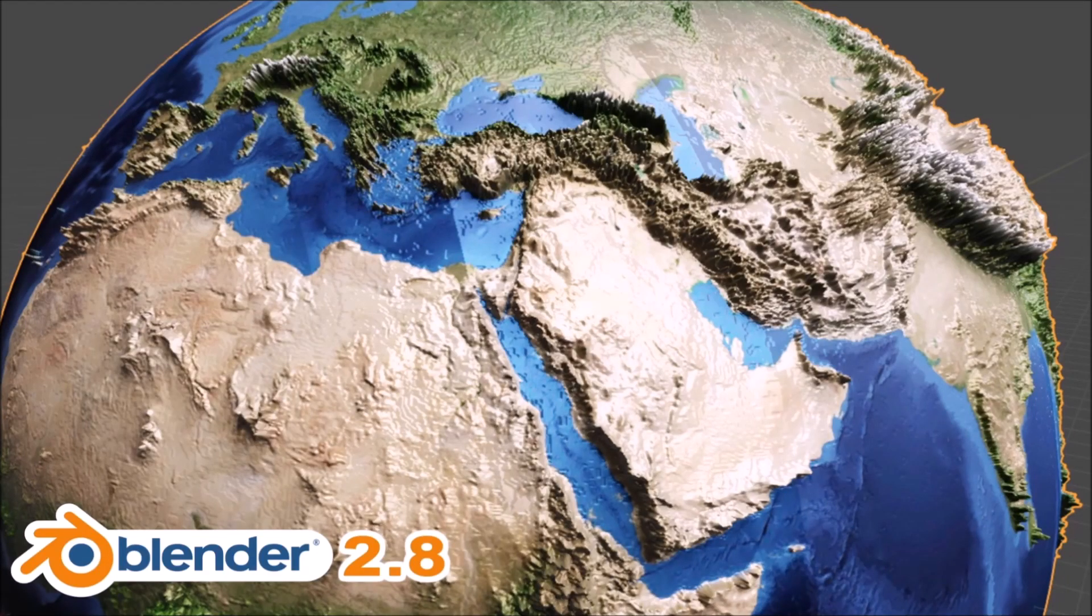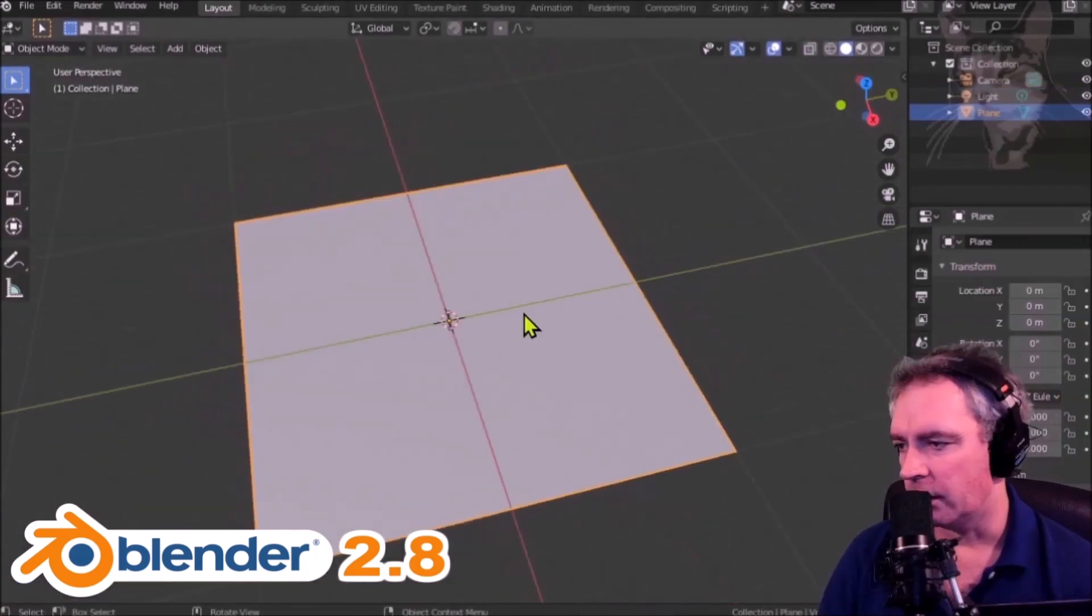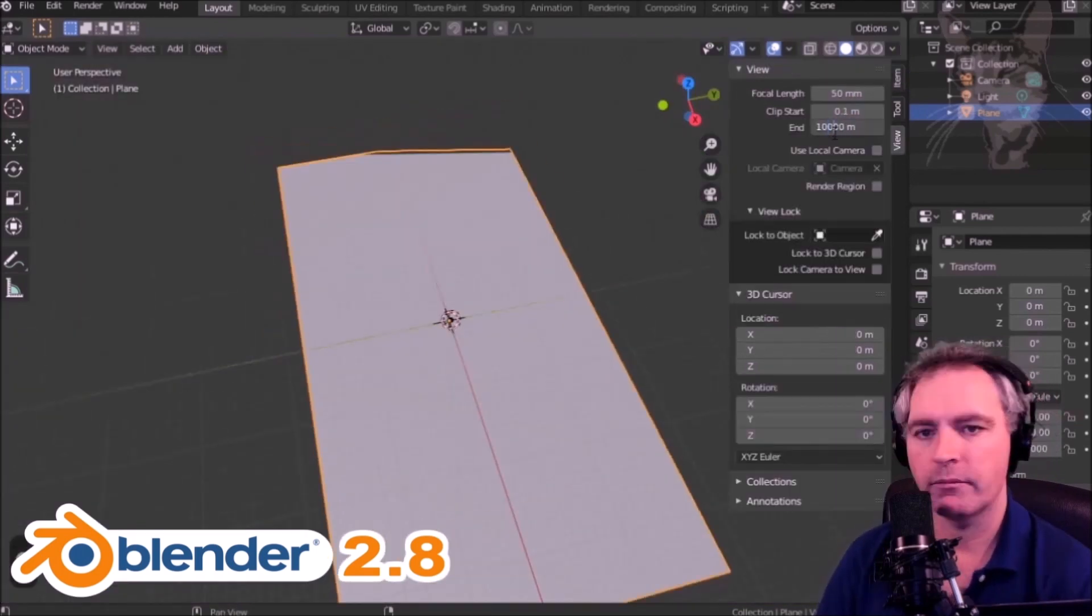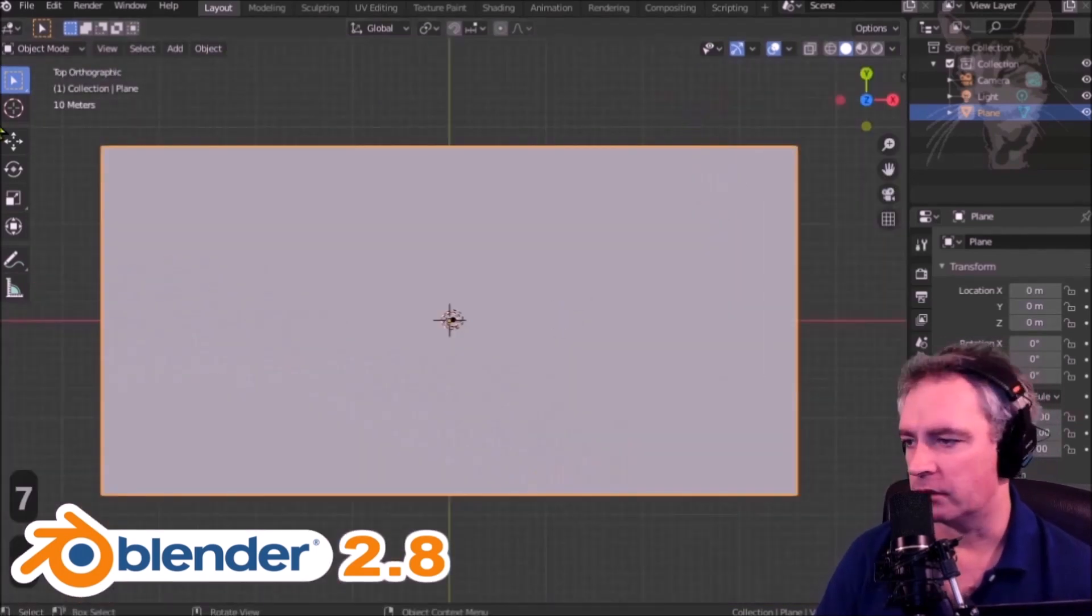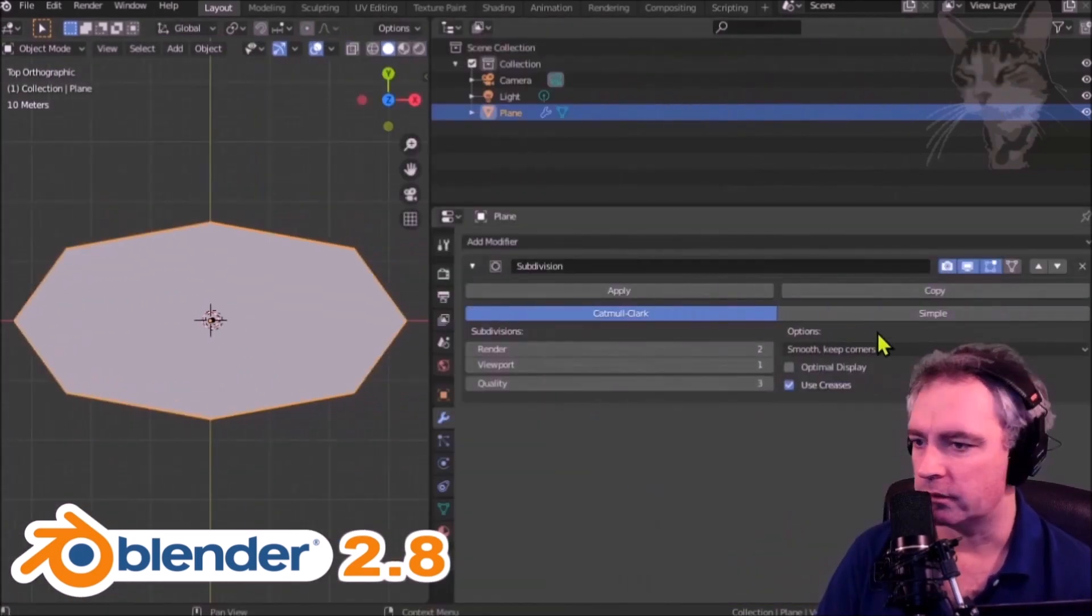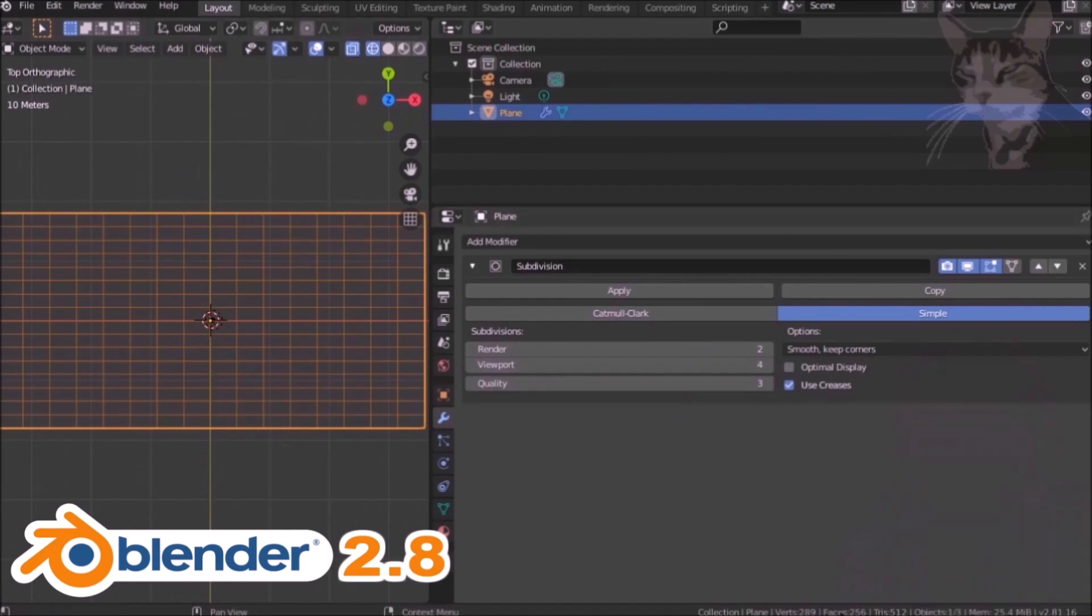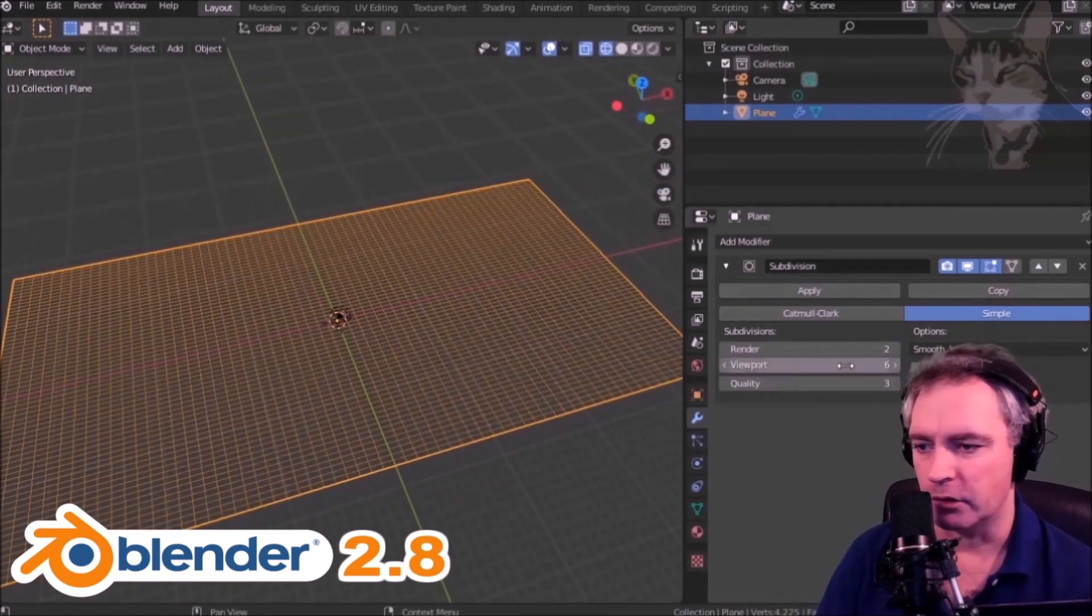Welcome to my course on Blender 2.8. In this course I will teach you how to build a very complicated 3D model using advanced modeling techniques, but present it to you in a way which is accessible for beginners.